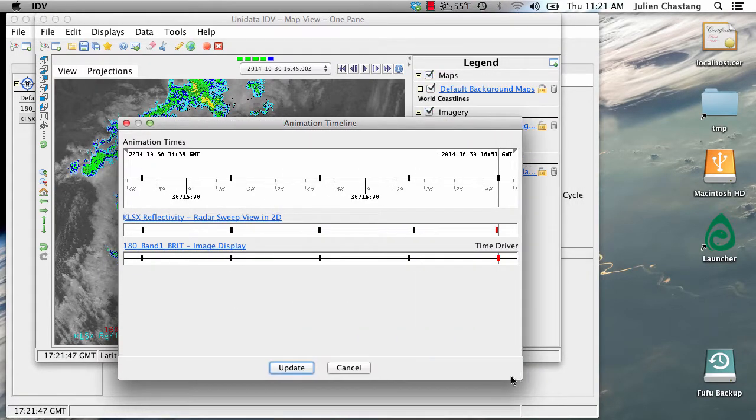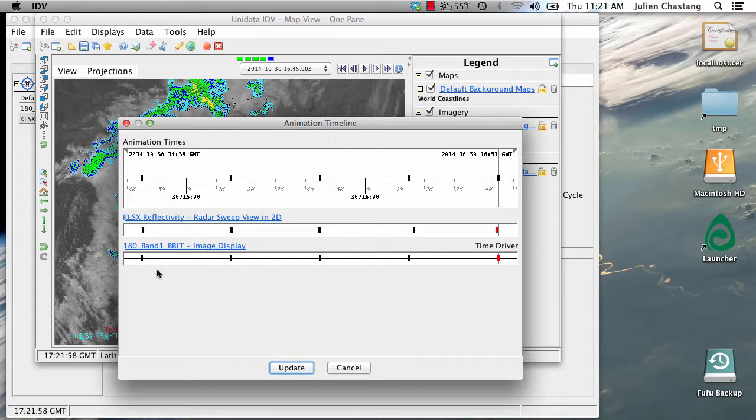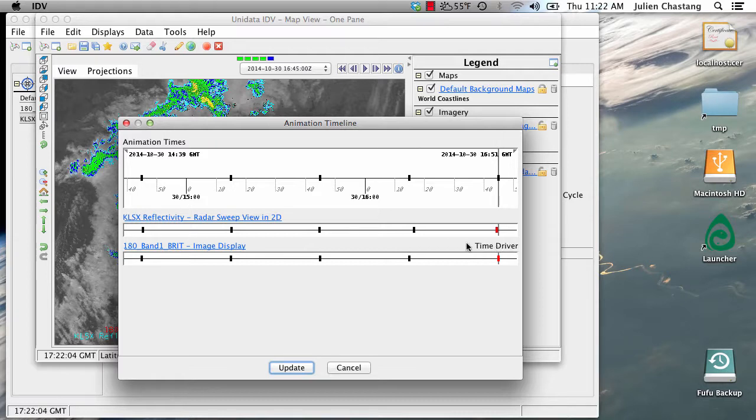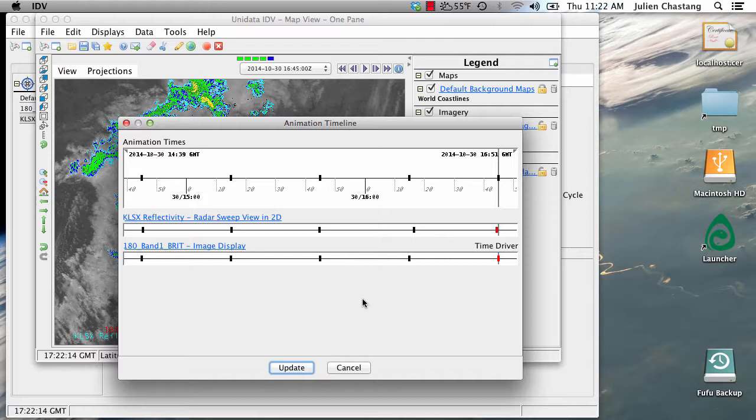So let's go under the View menu here and look at the animation timeline so that we can verify what I just said. Note that the animation timeline is describing exactly what we just said, namely that the data are matching in the time dimension and the satellite data is set as the time driver. We can see that by the fact that it says time driver right here. And they're matching in the time dimension so both data sets are coming in at once every half hour.